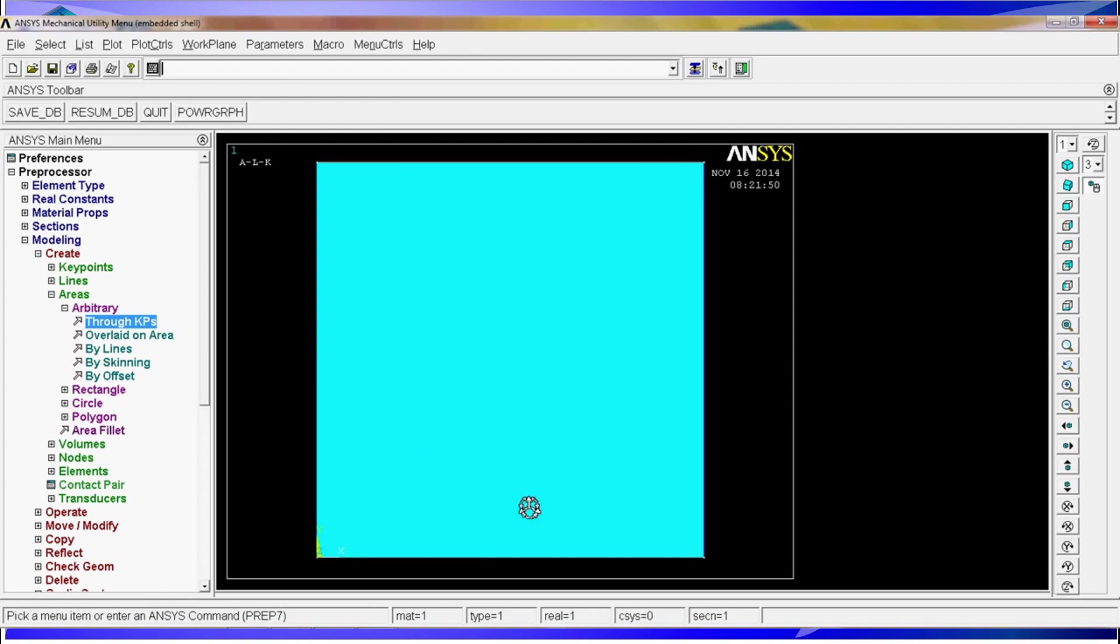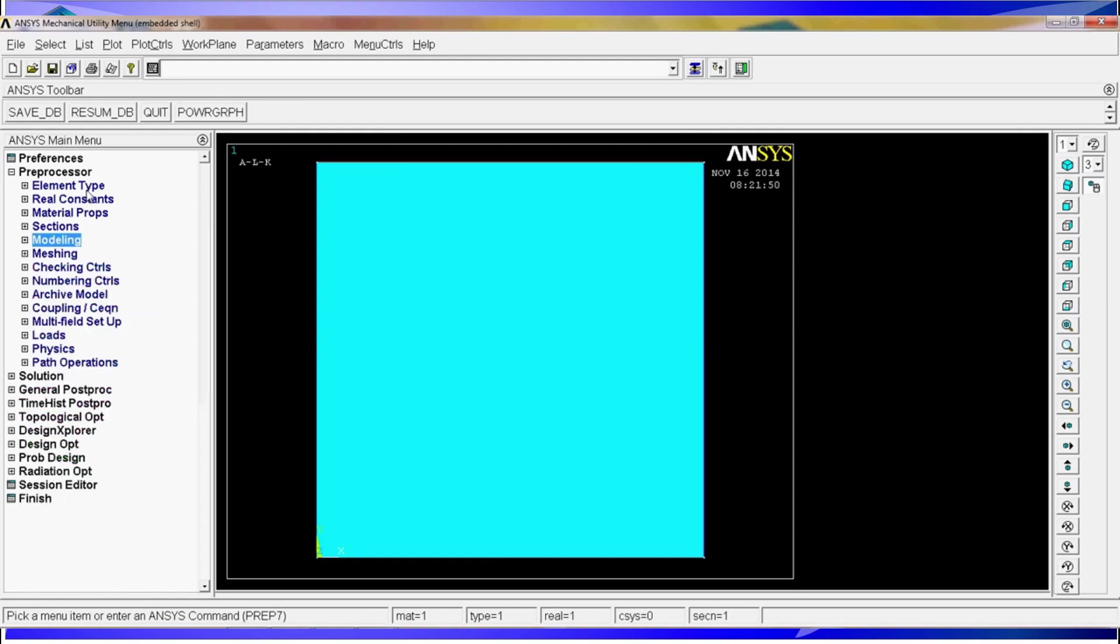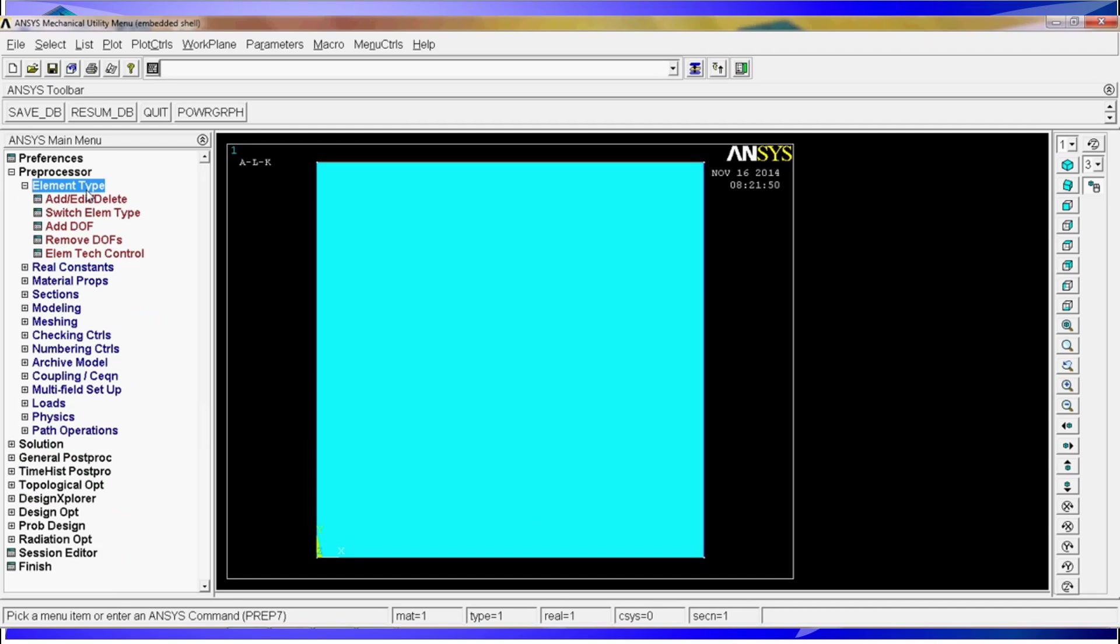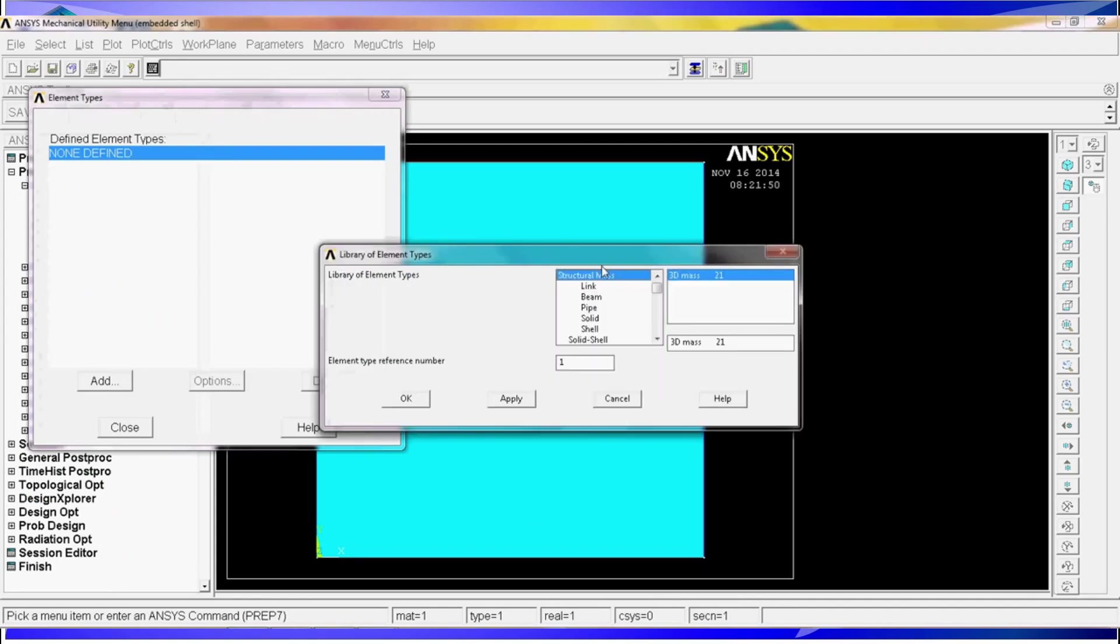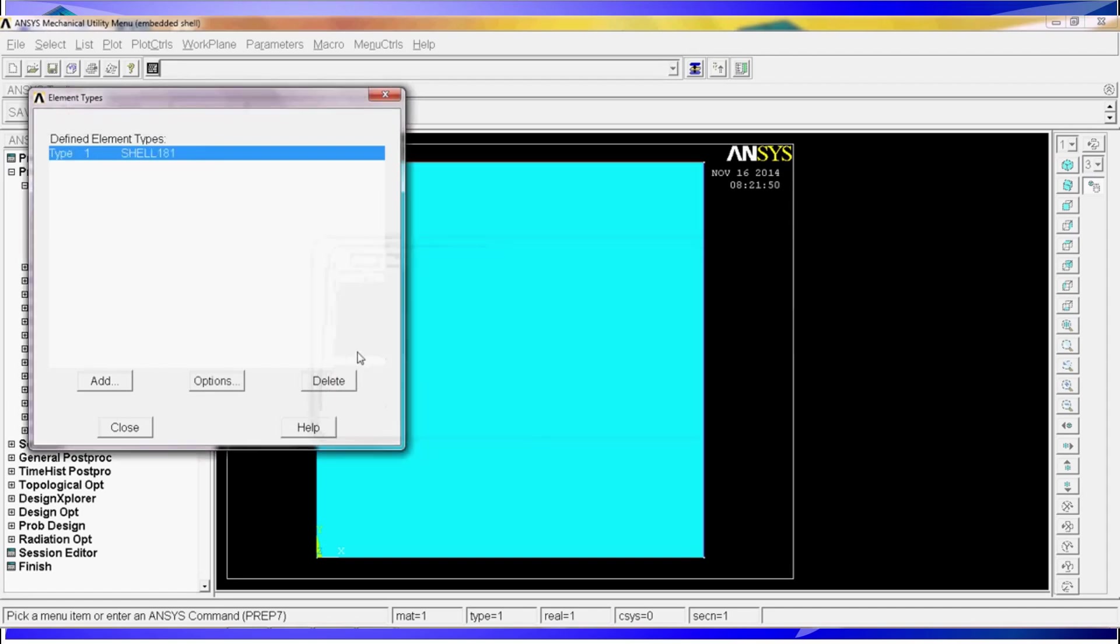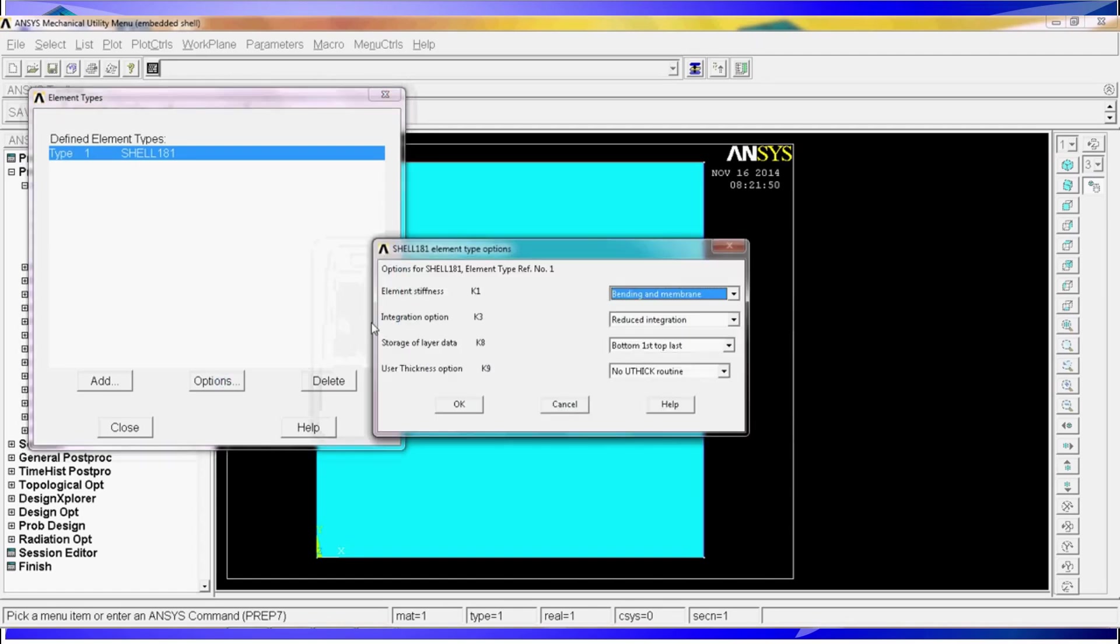Okay so now that we have created this area what we have to do is to define the element types for this shell. We go to element type add delete. As we showed you in another tutorial there's a lot of different elements. Now we're interested in shell elements and we're going to select a 4-node 181 shell element. You can go and look at the options here. There's many other options for each one of these element types. If you're interested in finding out what these options are, what can they be used for, you have to go to the help and read the help stuff about this particular option.